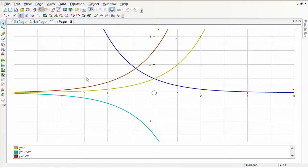Next time I see you — tomorrow — we'll carry on with the asymptote stuff, because we've got reciprocal functions. I want you to think about the other options for exponential functions, and I want that down and understood when I ask you tomorrow.